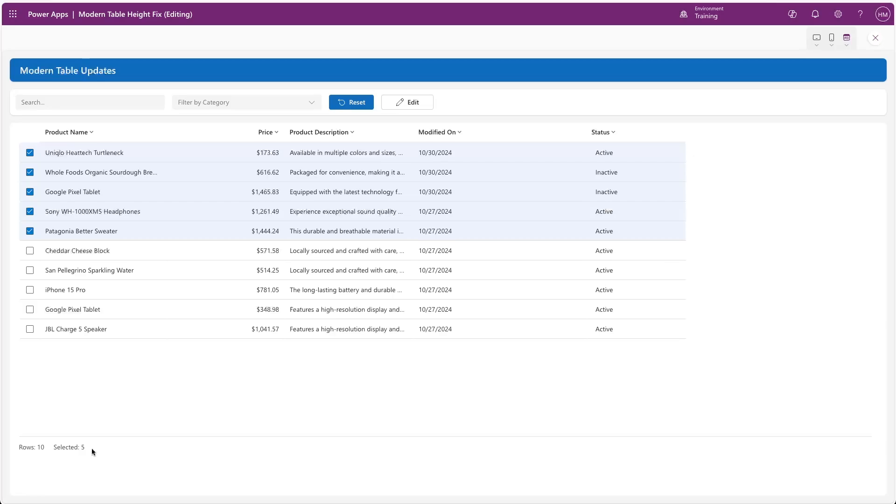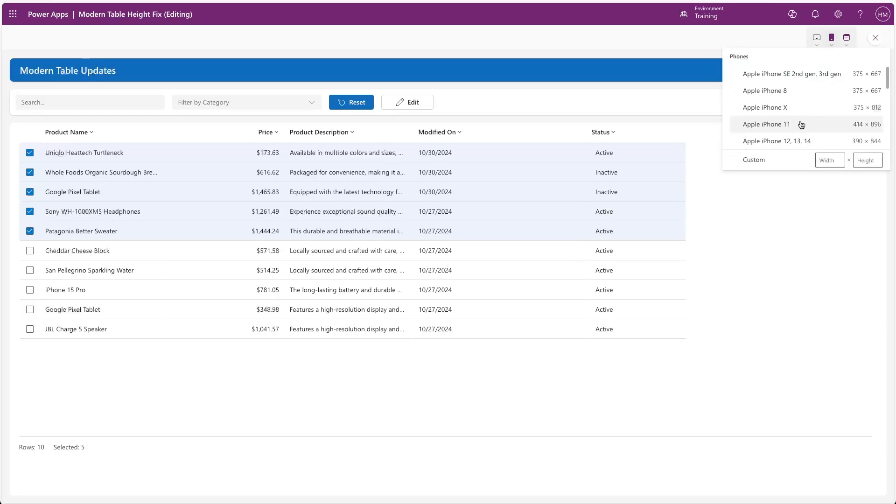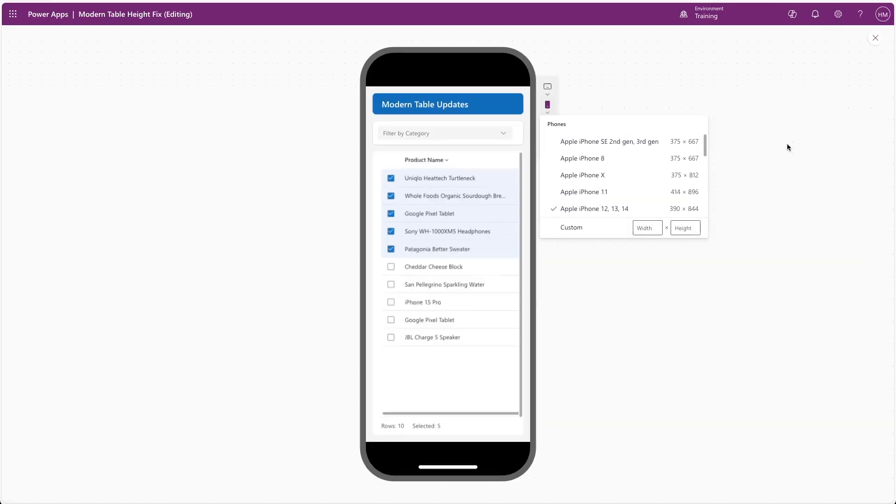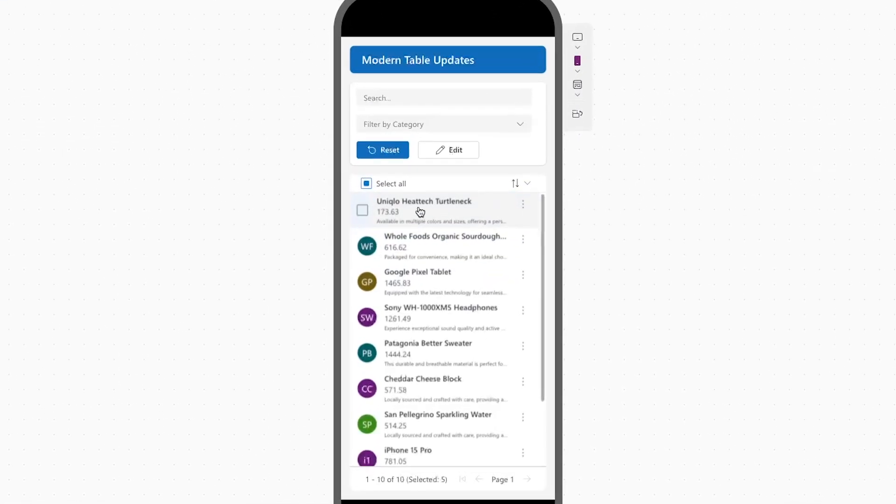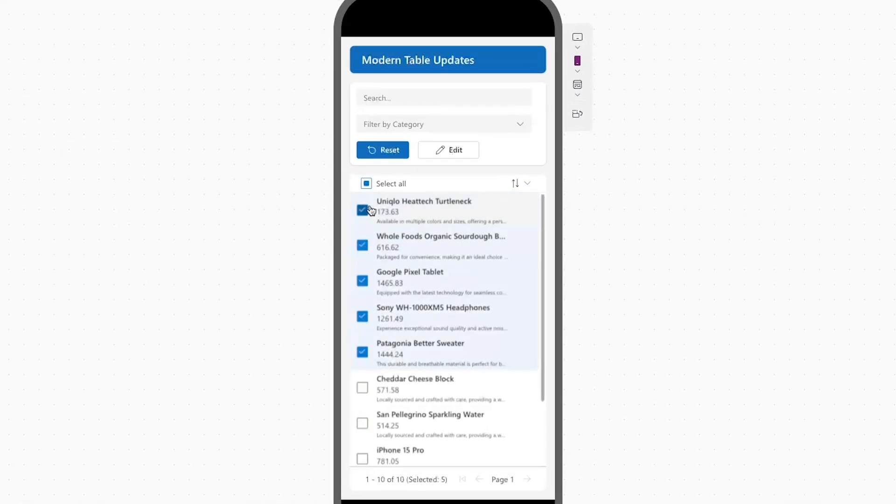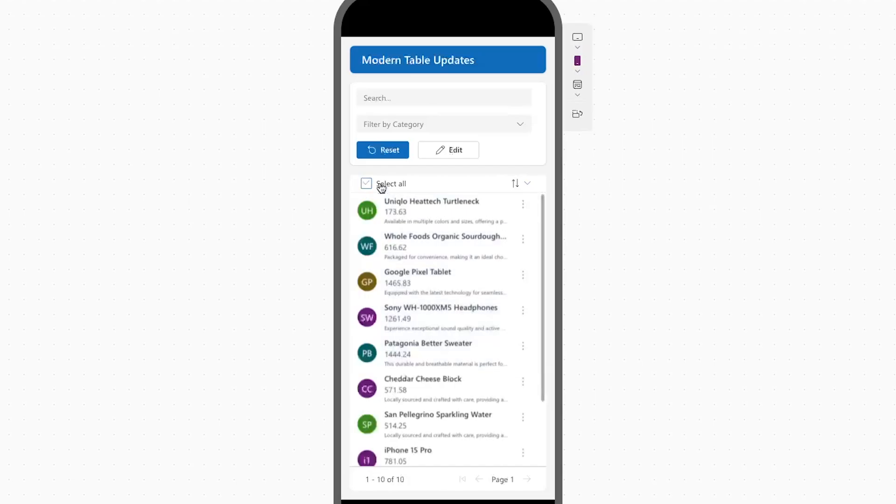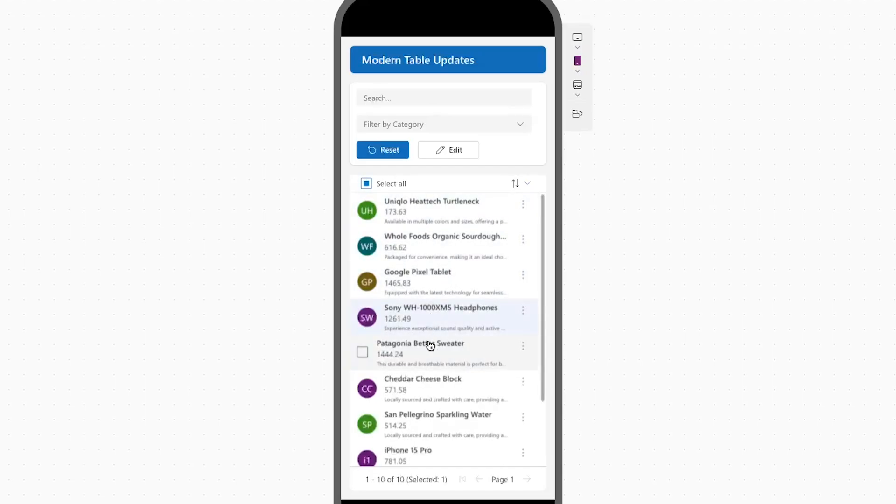This also works when the table reflows for small screen devices, but there appears to be some buggy behavior with records not being properly selected. This could just be a visual issue in the studio player, or it could be something that they fix in a future update.